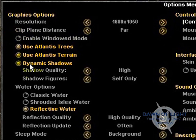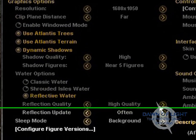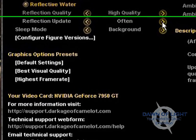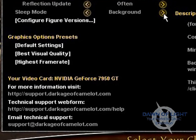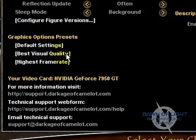Next, set your trees and your shadows. Your water settings. You can also use the graphics options presets: default settings, best visual quality, and highest frame rate.